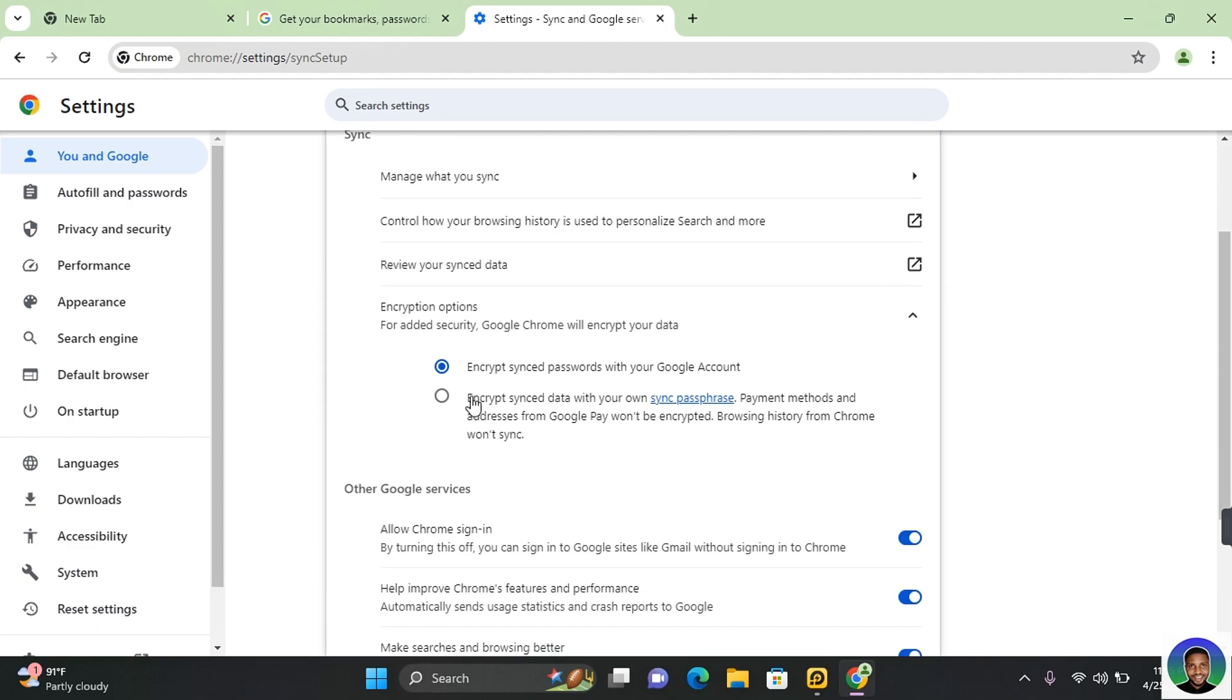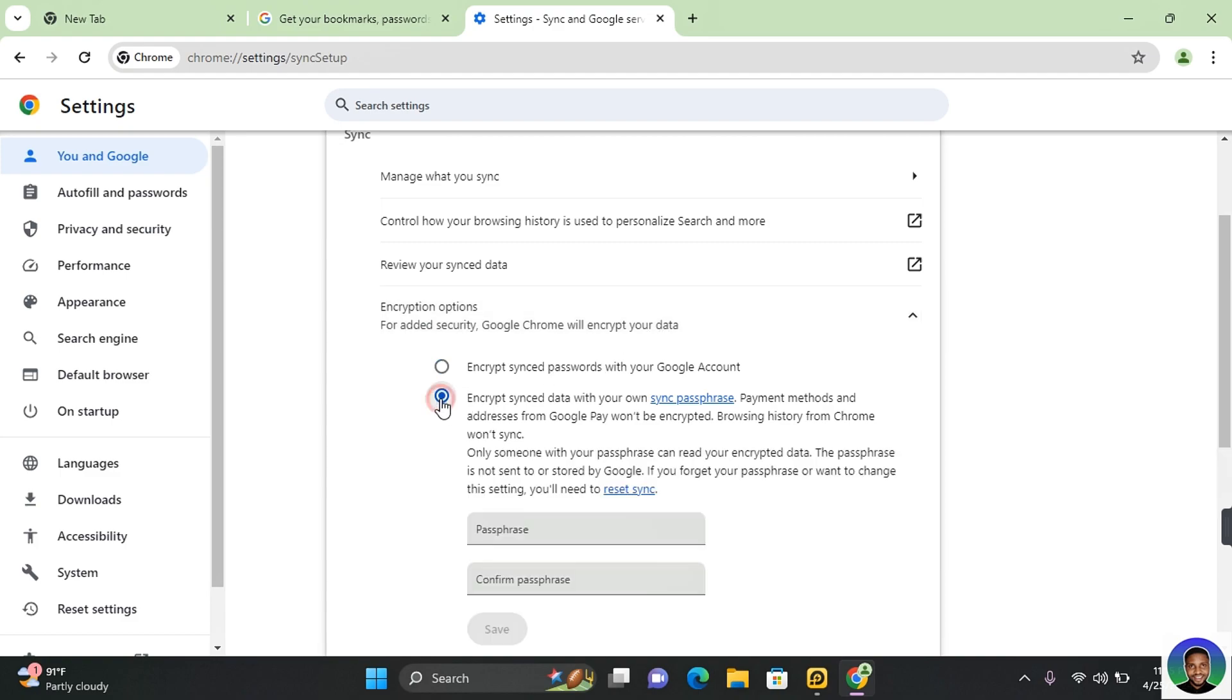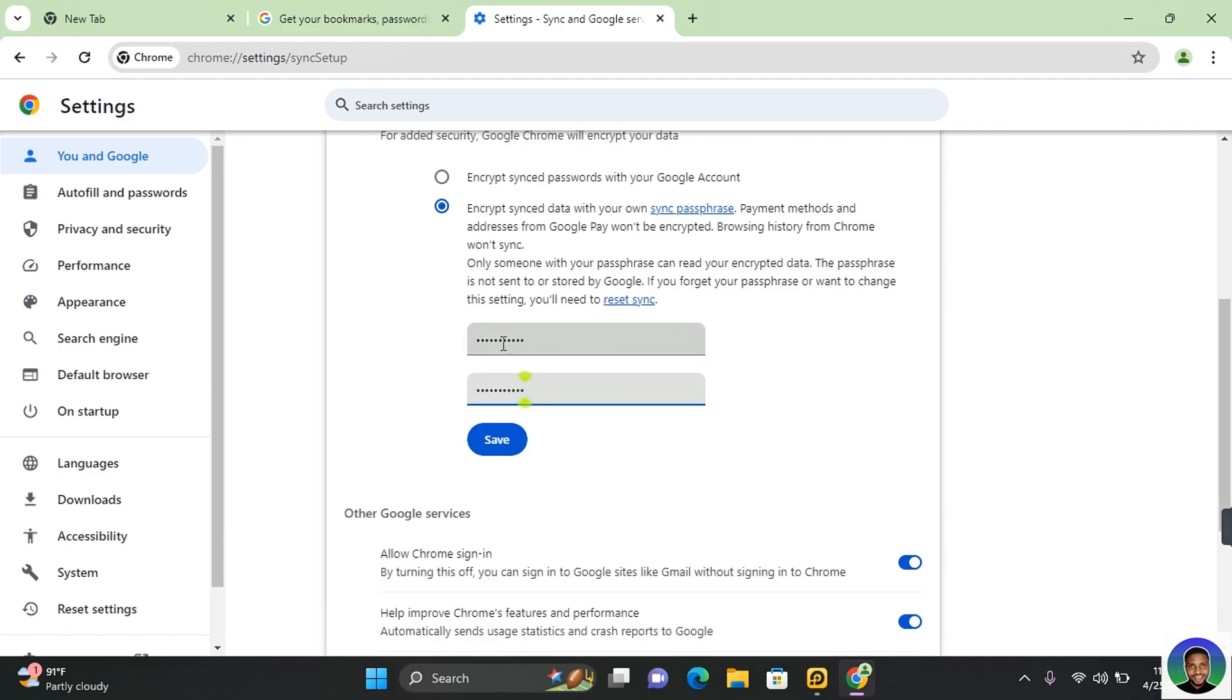Scroll down a little and where it says for added security, Google Chrome will encrypt your data. You want to click on encrypt sync data with your own sync passphrase. Now enter a unique passphrase and click on save.